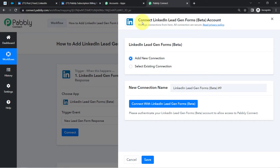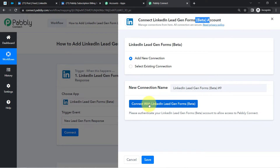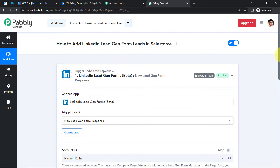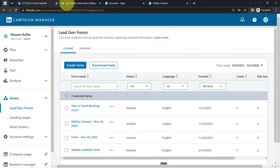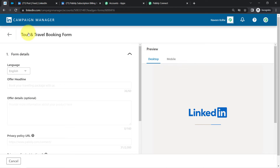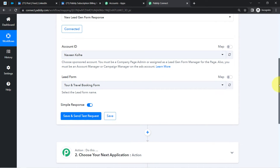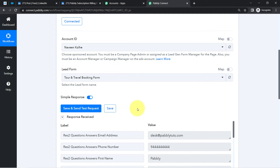Click 'Connect,' then 'Add New Connection.' The idea is to connect our lead generation form with Pabbly Connect so that the details can be captured here. This is currently in beta mode. Click 'Connect with LinkedIn Lead Generation Form' and provide access to your LinkedIn account. Once you provide access, the authorization is successful and your LinkedIn account is connected with Pabbly Connect. It's asking for the Account ID — I'll select my account 'Naveen Kole' — and for the Lead Form, I'll select 'Tour and Travel Booking Form.' I'll now click the button to capture the most recent lead from my LinkedIn lead generation form into Pabbly Connect.